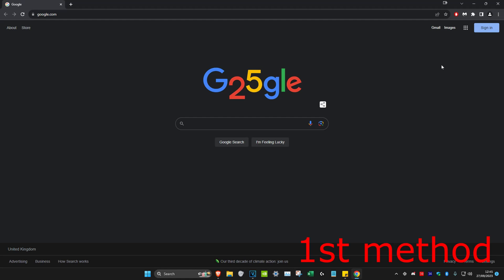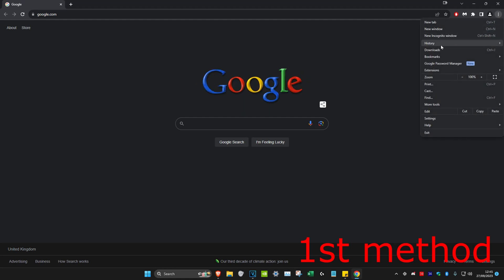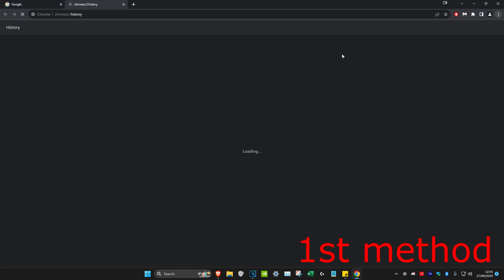For the first method, click on the three dots in the top right of any web browser you're using, then head over to history and click on history again.